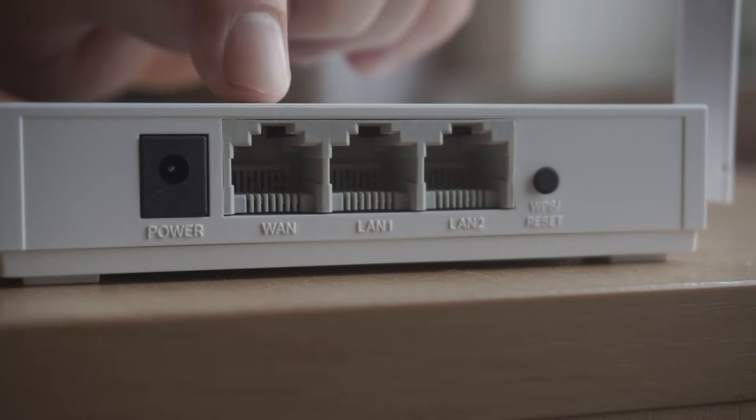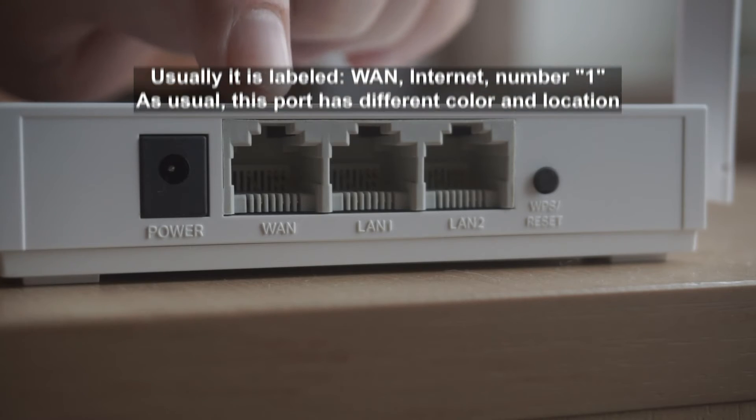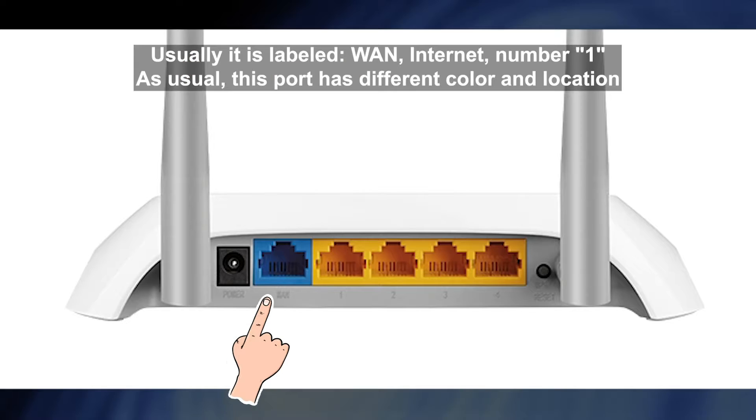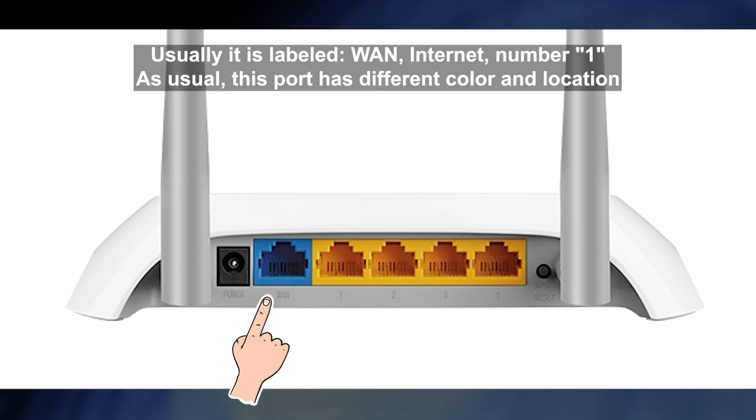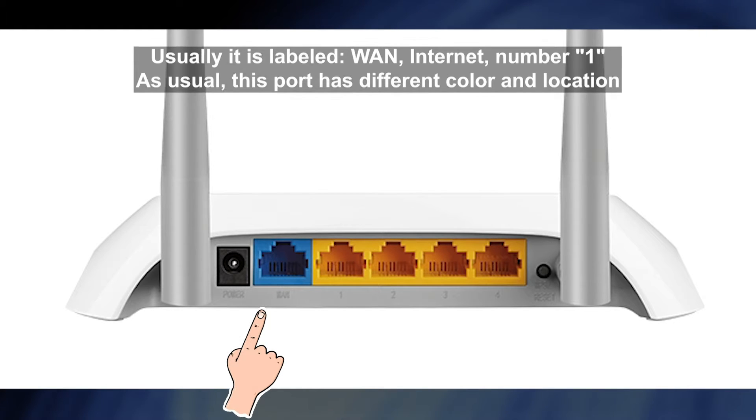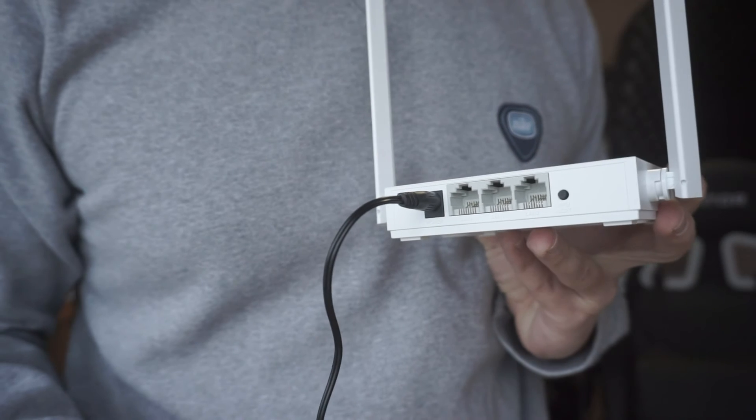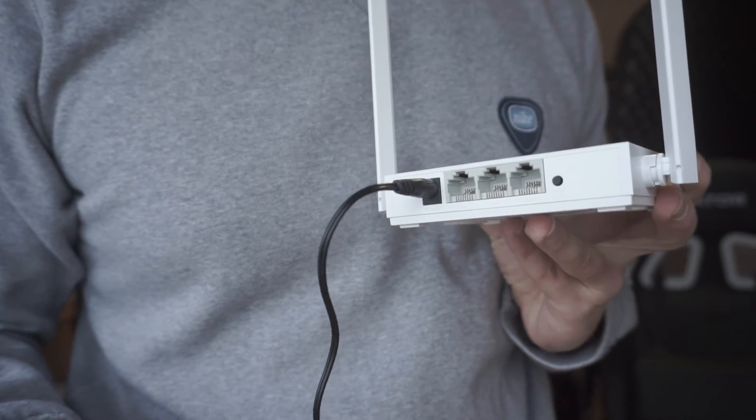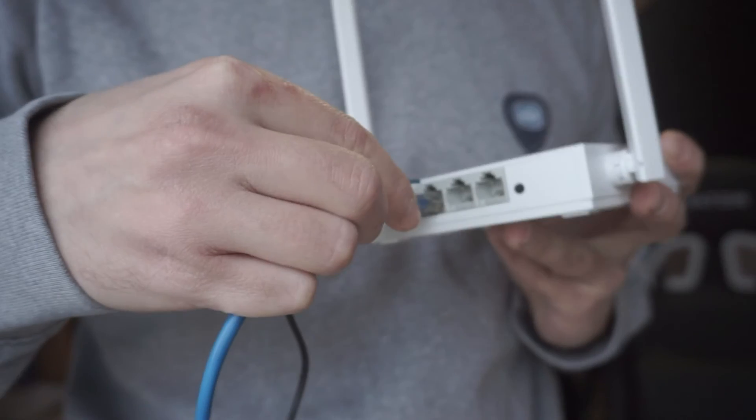Then connect the cable from your broadband provider to a special port. This port is usually signed as WAN or Internet, and usually it has a different color. Each cable should be inserted until it clicks.